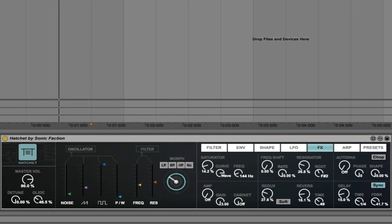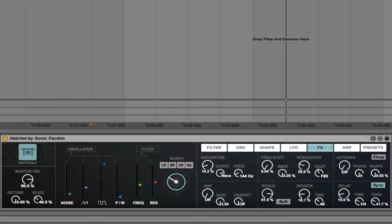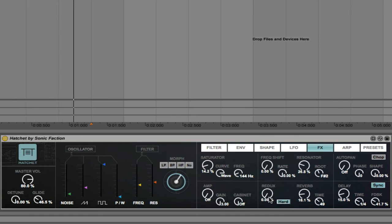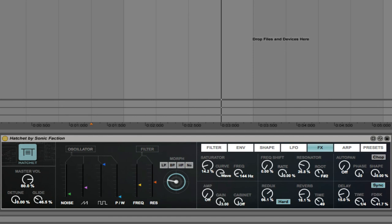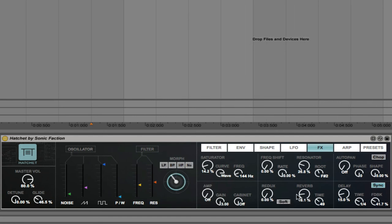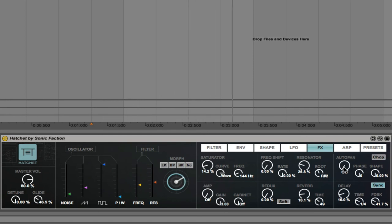Redux. That can be soft or hard. Reverb of course. Time and dry wet. Auto pan and delay.